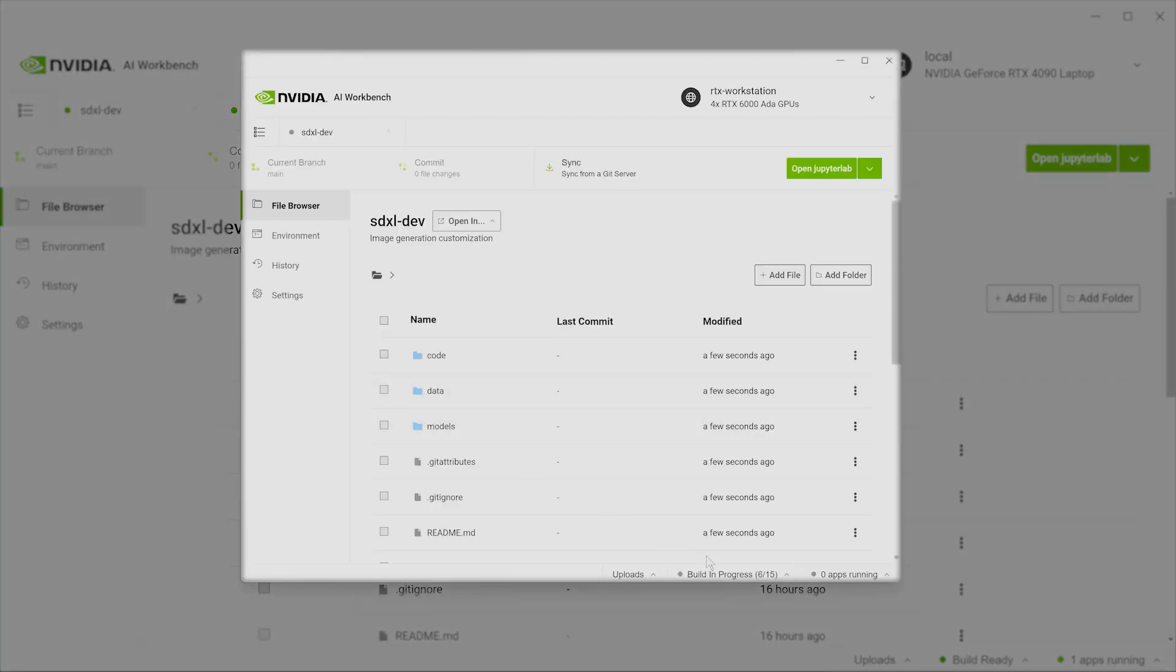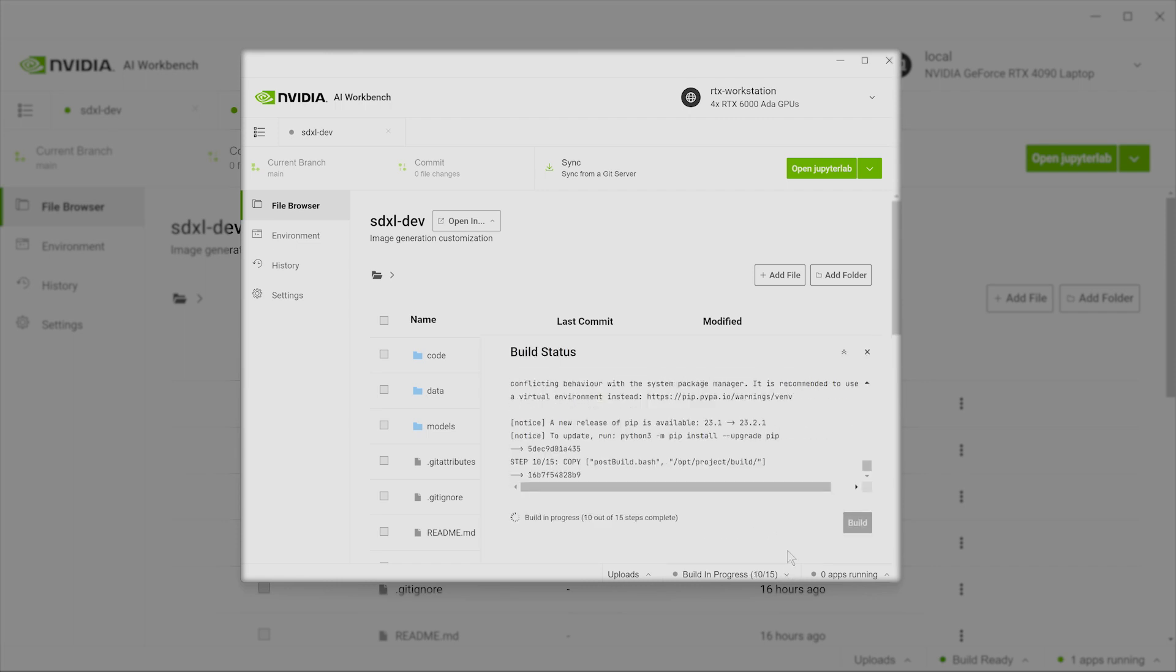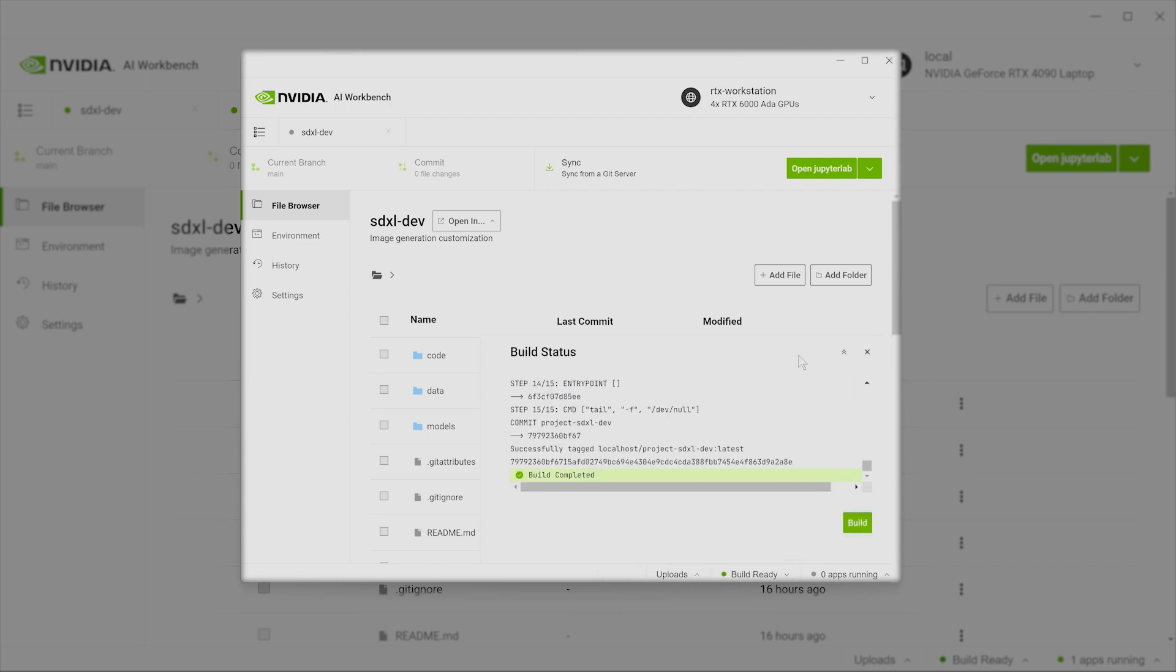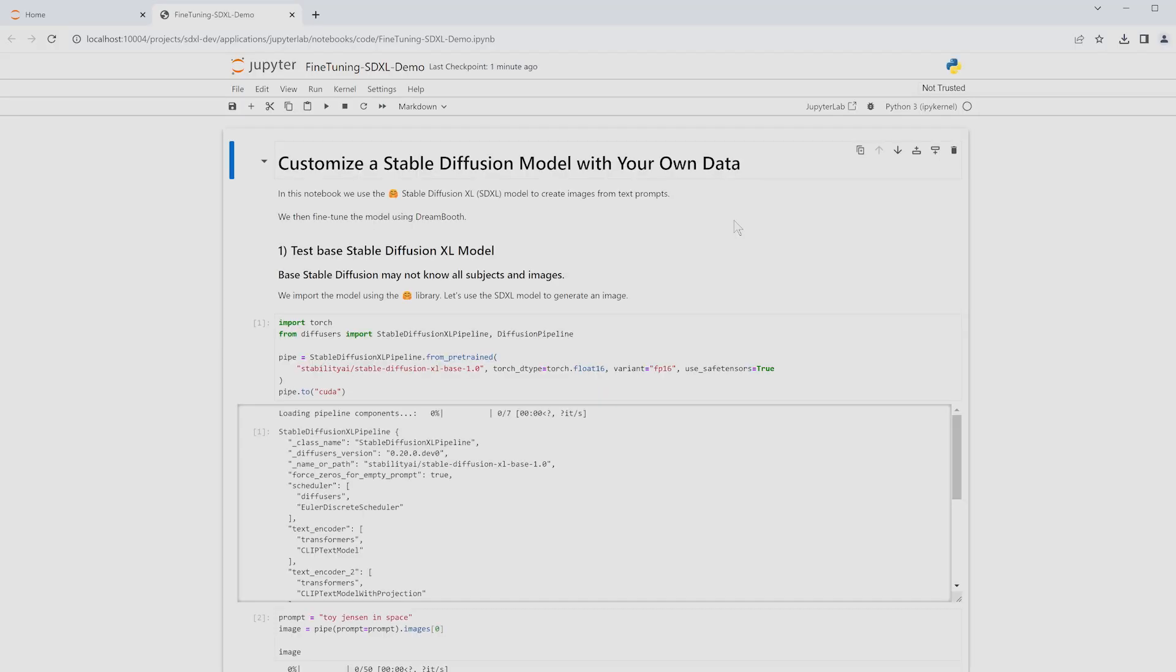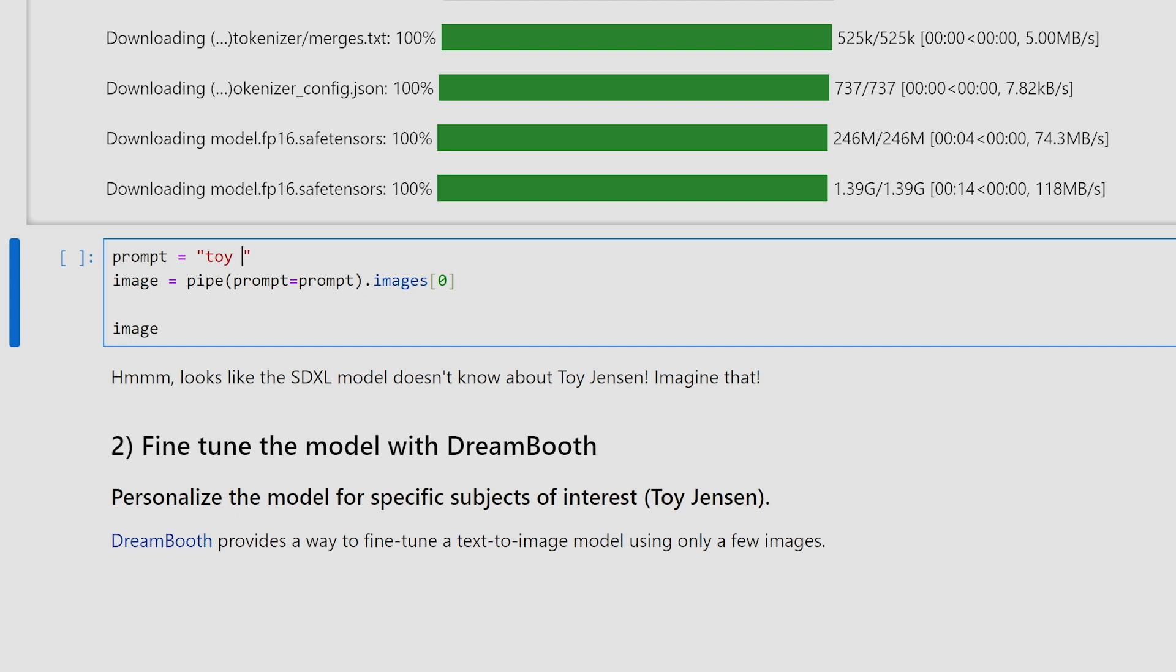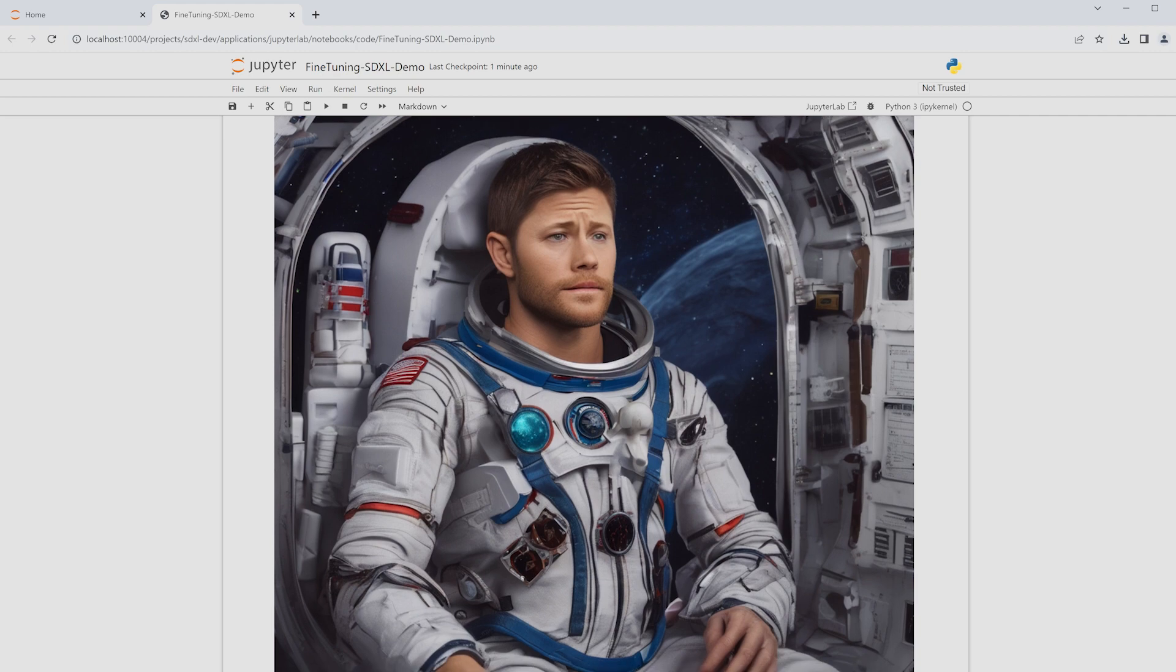AI Workbench automatically creates your project's environment, building your container with all dependencies including Jupyter. Now, in the Jupyter notebook, we prompt our model to generate a picture of Toy Jensen in space, but because our model has never seen Toy Jensen, it creates an irrelevant result.